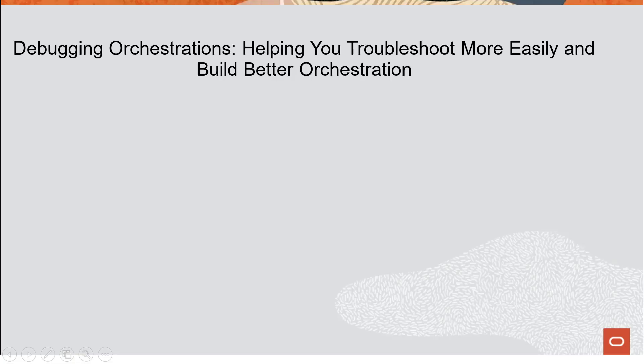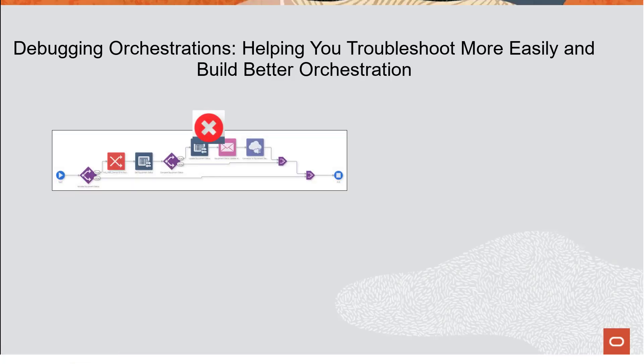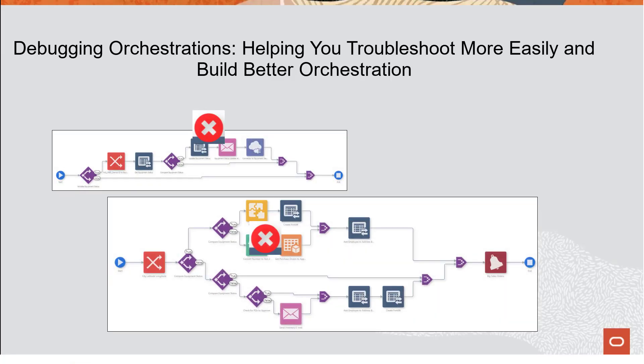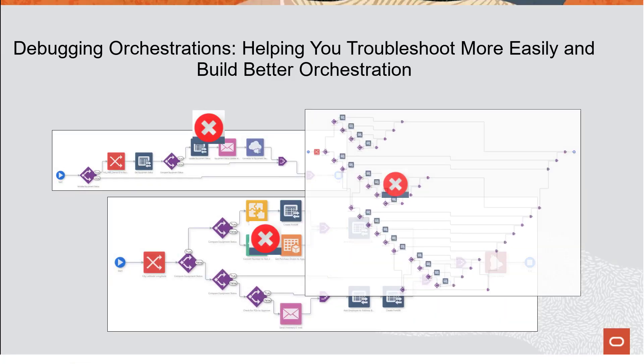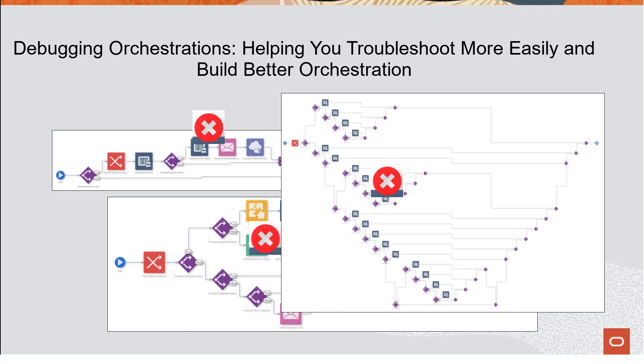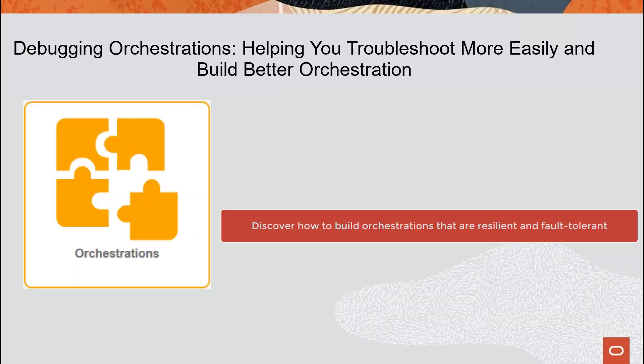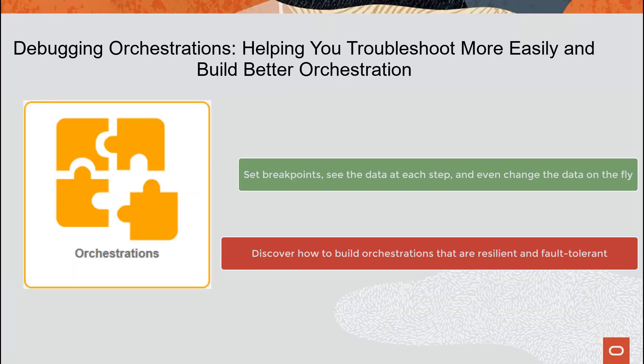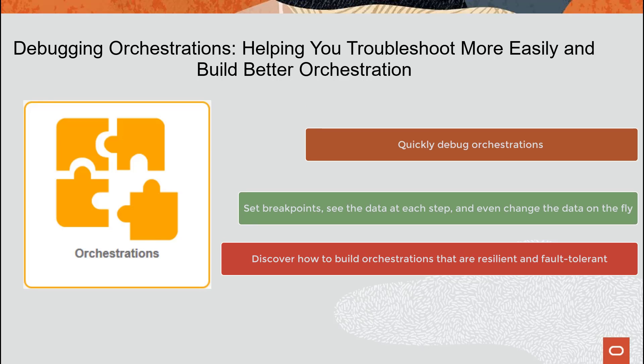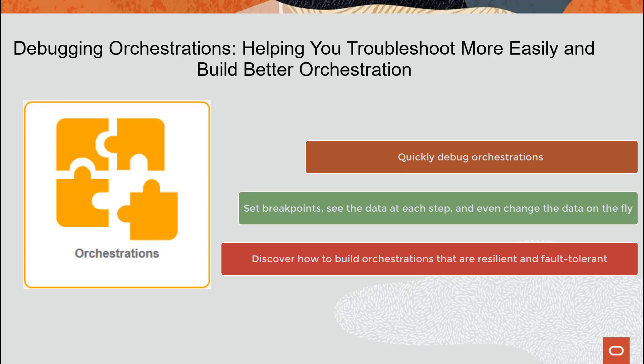From this brief demonstration, you could see how the debugger can help you easily identify and troubleshoot errors in an orchestration. You can set breakpoints and step through an orchestration, see the data at each step and even change the data on the fly. With these simple yet powerful tools, you can now quickly debug orchestrations and discover how to build orchestrations that are even more resilient and fault tolerant.